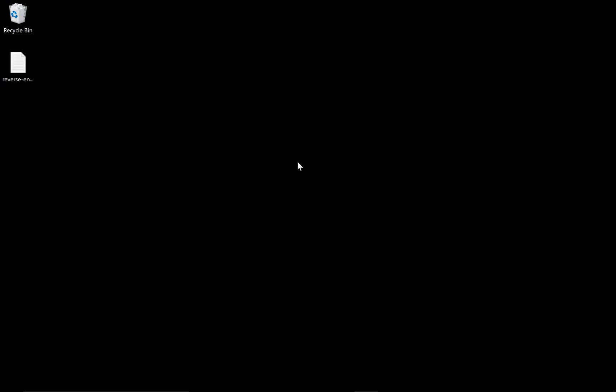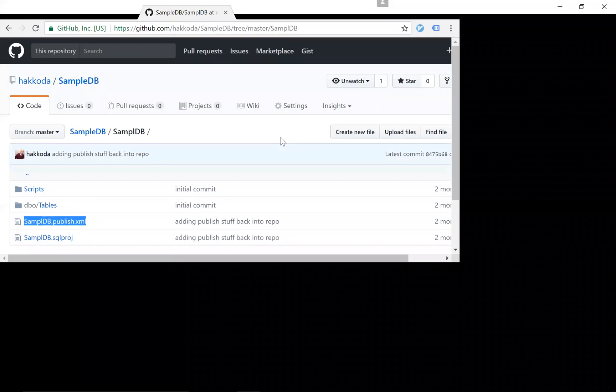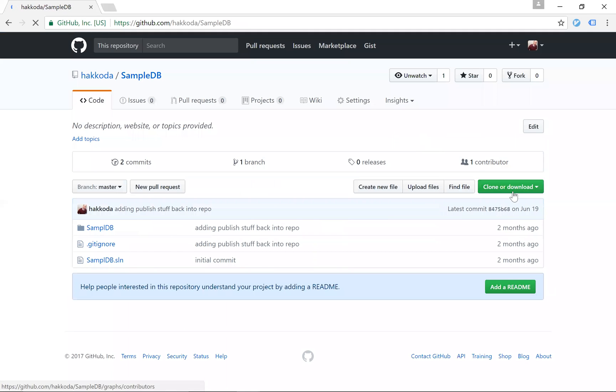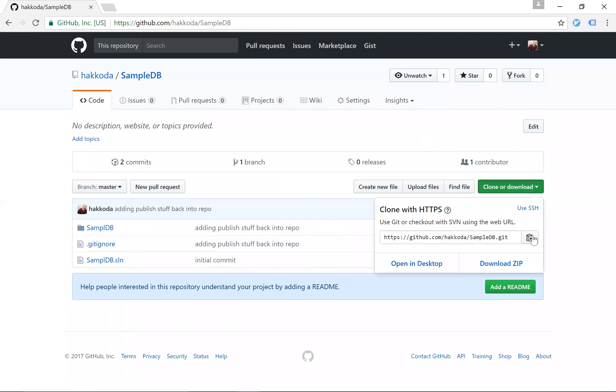All right, in this lecture we're going to show you guys how to reverse engineer a database using Entity Framework and all the fun that is involved in that. So I'm going to start from scratch, and I'm going to start with the sample database repo that's up here in GitHub.